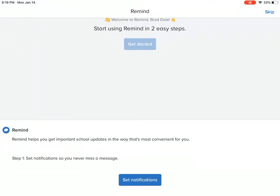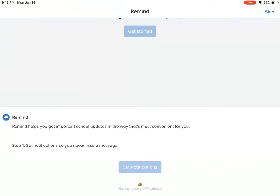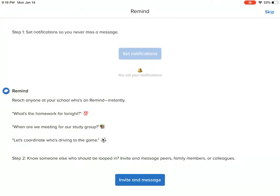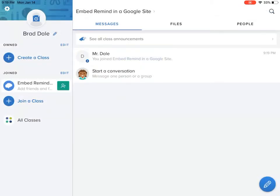And I'm going to select get started, set notifications, and I'm going to select invite message. And then here's what we're going to do, I just want to show you that the information will be received instantly right in here.